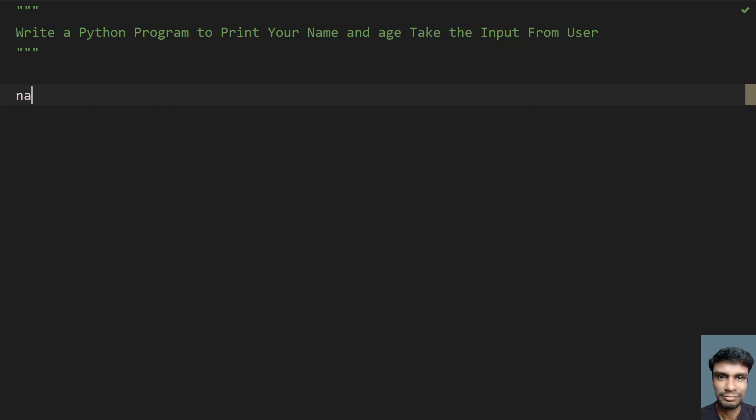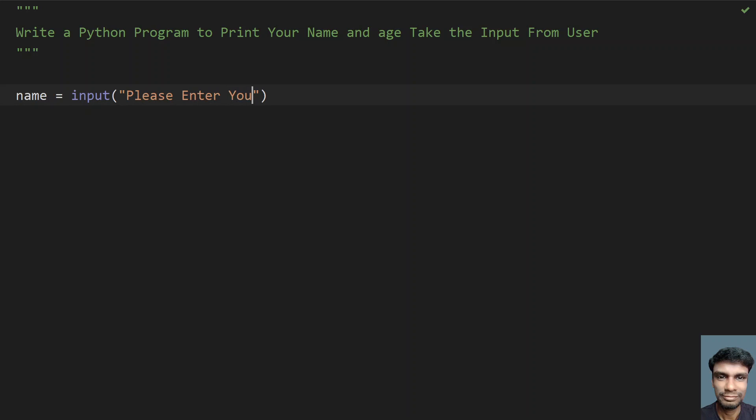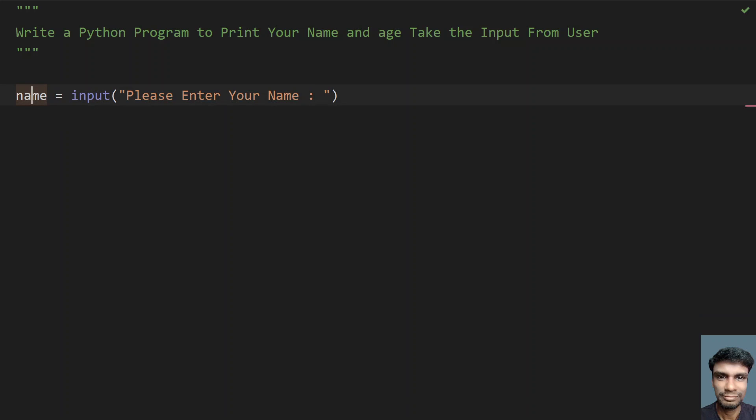Let me take a variable that is name equals to, yeah let me use the input function call and ask a user to enter a name. So let's say please enter your name. Yeah, so once the user enters the name, so it will be stored in this variable. So it is of string format, so no need to type cast.